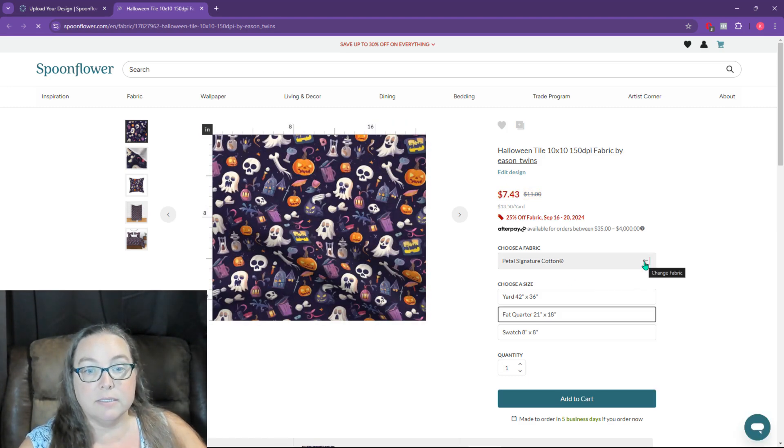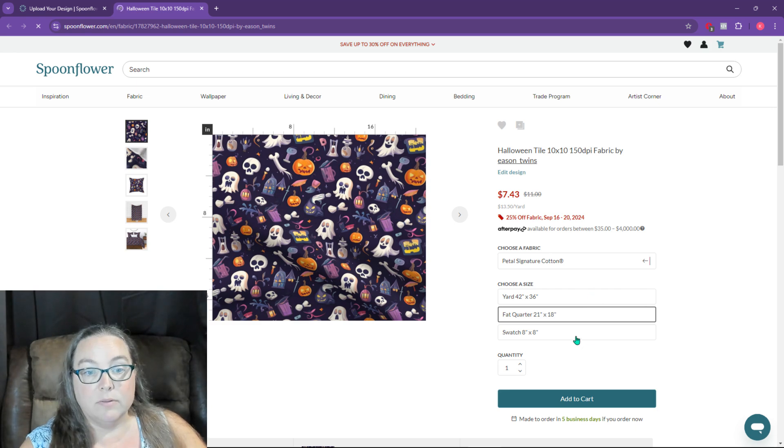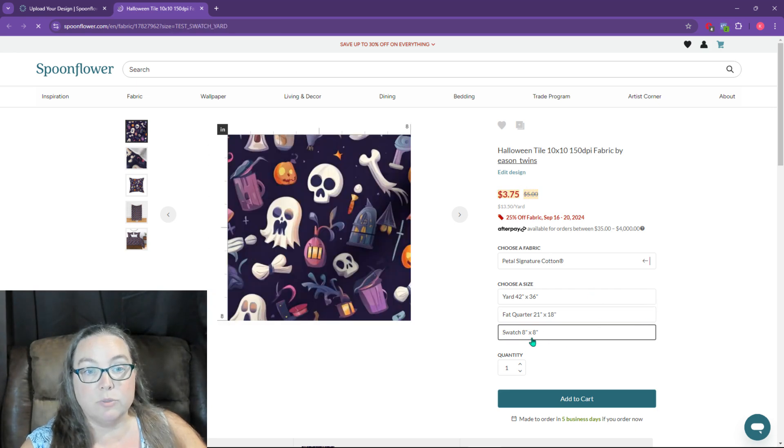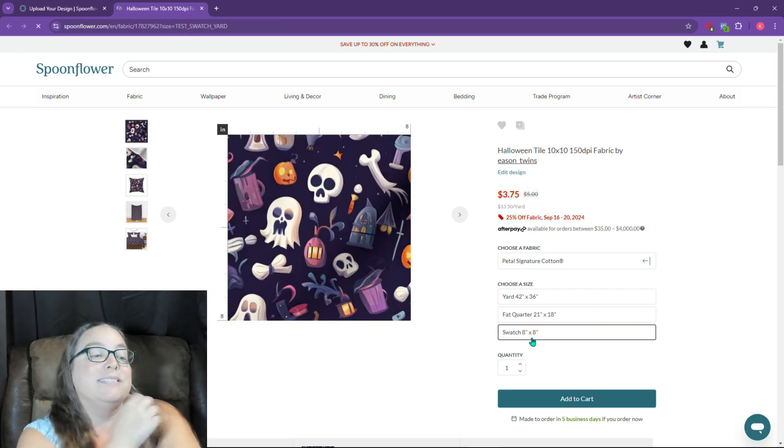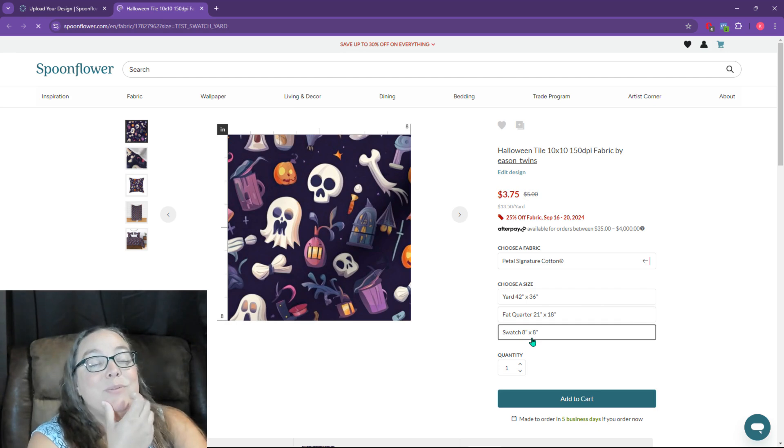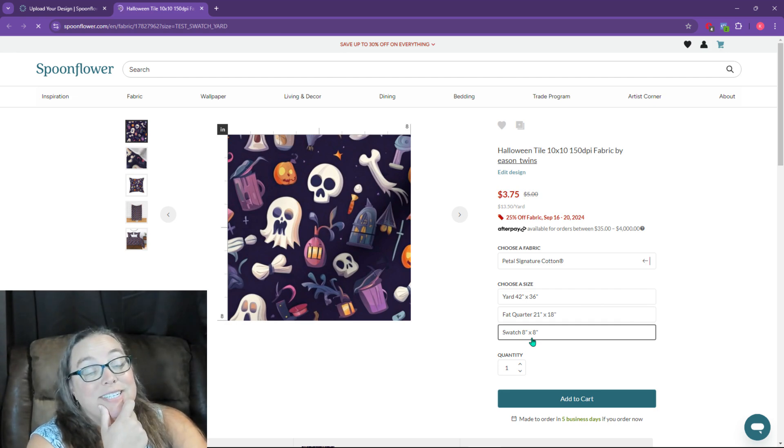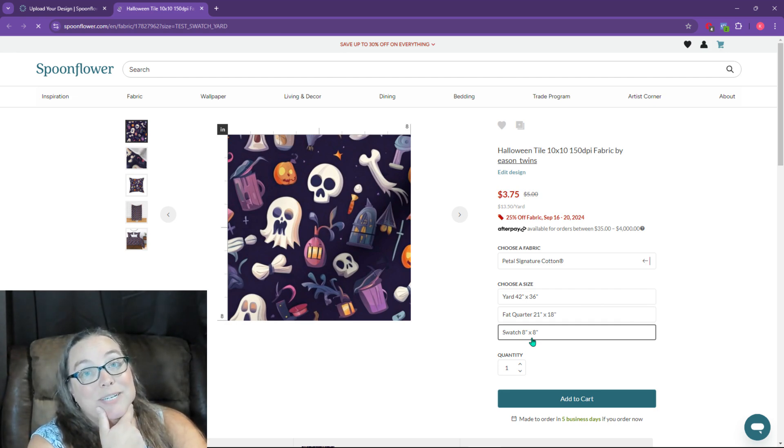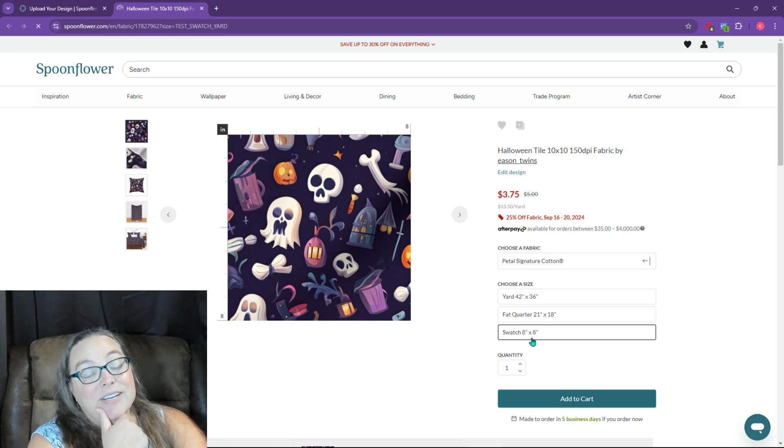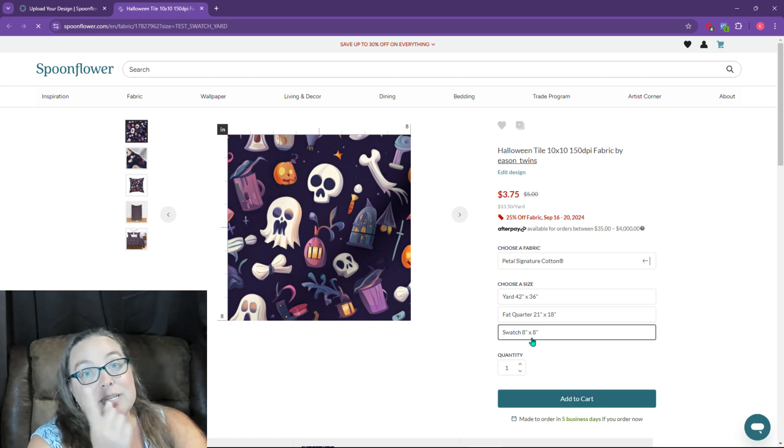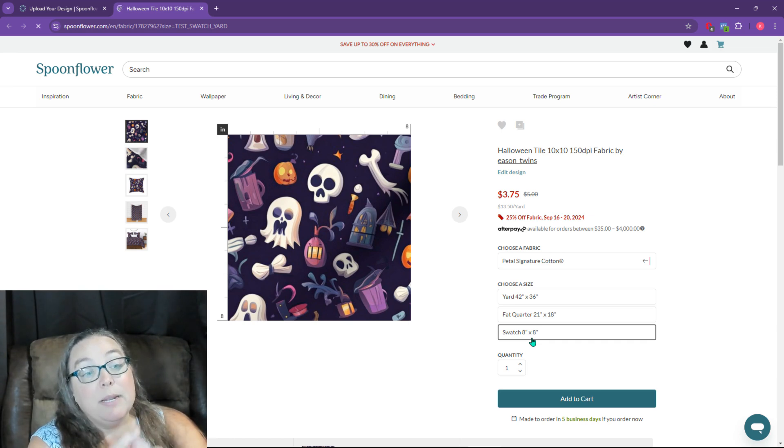And swatch. Swatch is eight inch by eight inch. Now the thing with the swatch is that my design is a 10 inch by 10 inch repeat. So eight inch by eight inch will not show me the repeat.